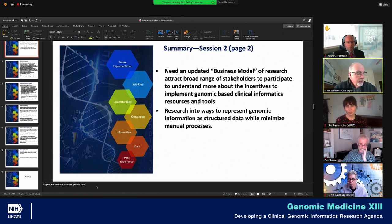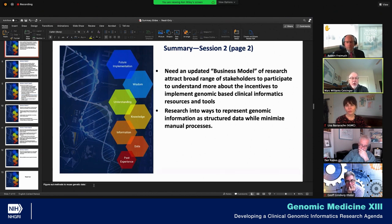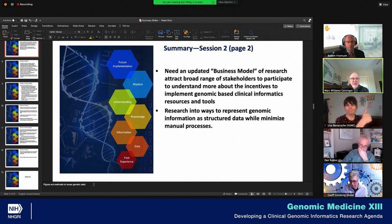That ties in with what we heard from Marilyn about the use of this data over the lifespan. That reuse question is a really critically important one, possibly even rising to the level of an overarching theme — that these genomic data are different from most other types of clinical laboratory data that we use on a daily basis.